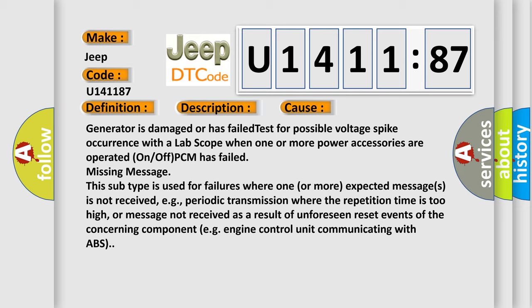Missing message. This subtype is used for failures where one or more expected messages is not received, e.g. periodic transmission where the repetition time is too high, or message not received as a result of unforeseen reset events of the concerning component, e.g. engine control unit communicating with ABS.